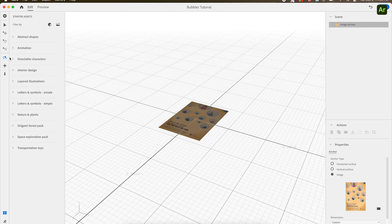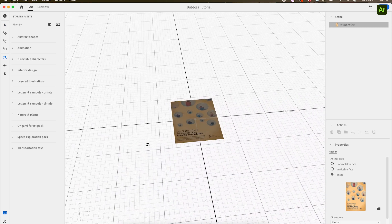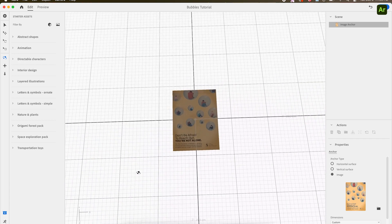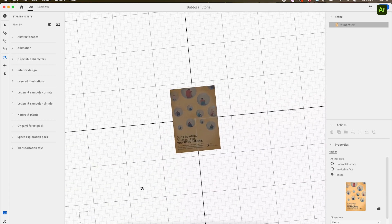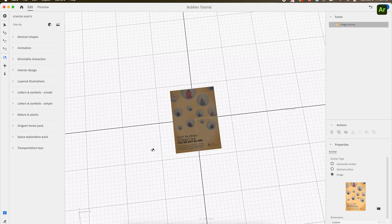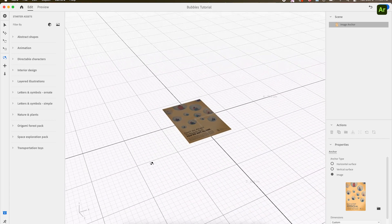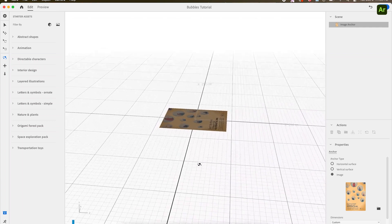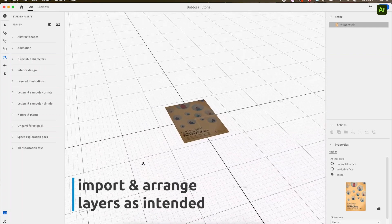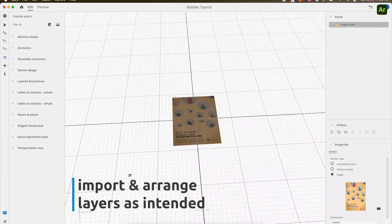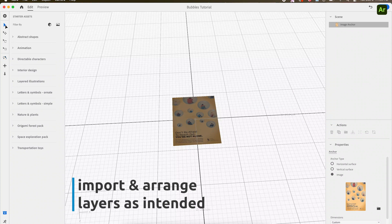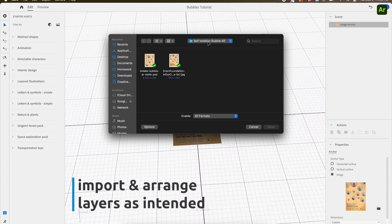I find using an anchor image, compared to using a random surface in your environment, gives you more control of the augmented reality in terms of size and positioning. Honestly, sometimes I find the elements are a little unpredictable and get a little wonky without the anchor image.